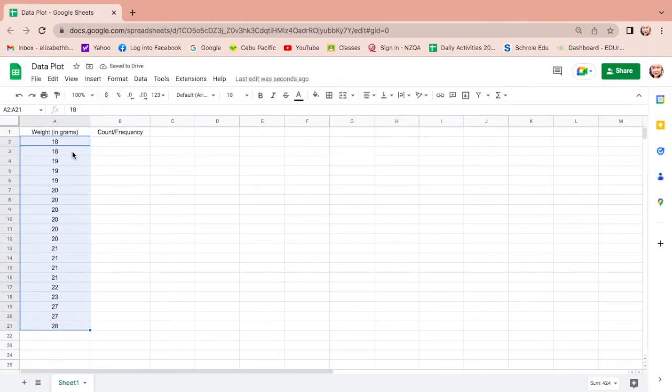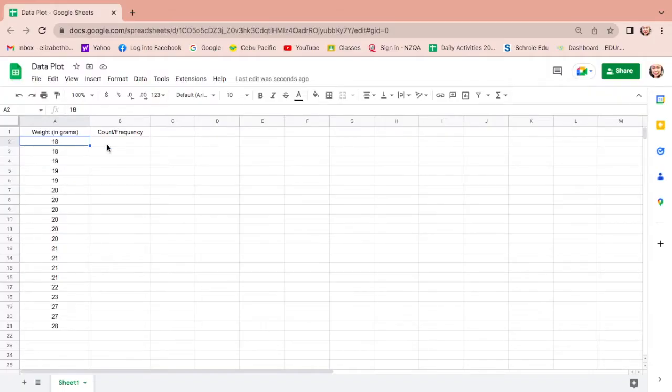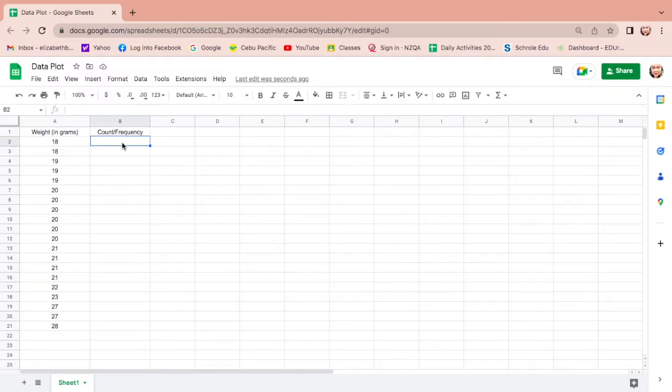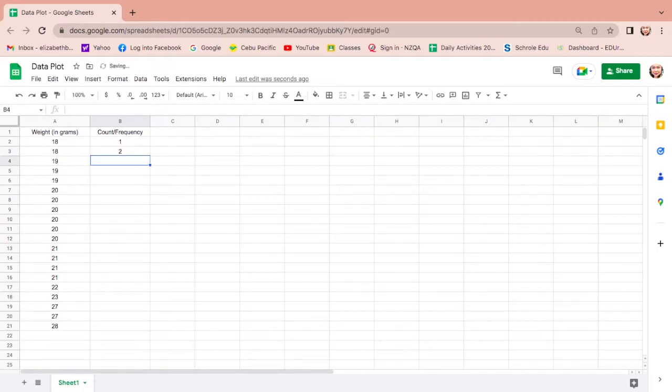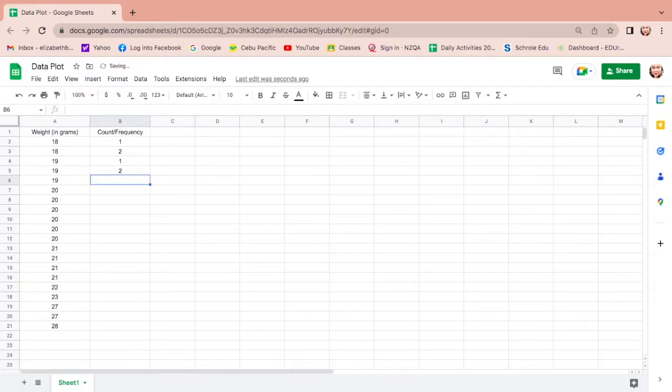Now we will count the number of weights depending on how many times the number appears. So 18 appears once, then there's another one, so we'll make it two, meaning there are two 18s. How about 19? One, two, then three.